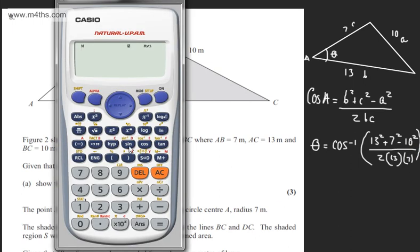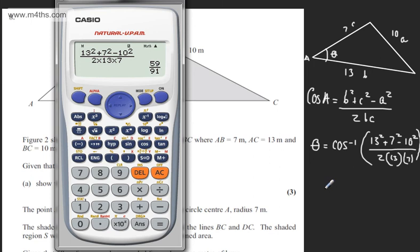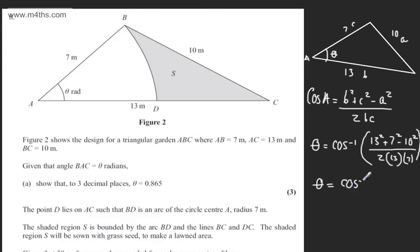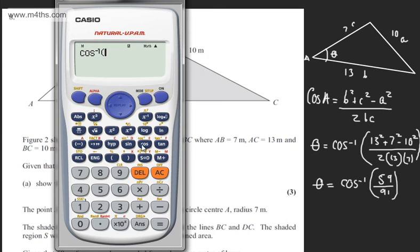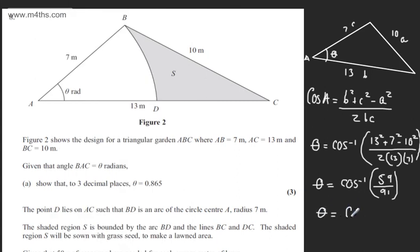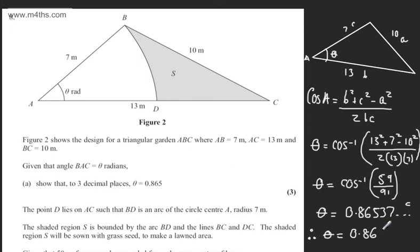On a calculator we can go ahead and find this value. Check it's in radians mode — shift mode 4 — and we get 13 squared plus 7 squared minus 10 squared divided by 2 times 13 times 7. So theta equals the inverse cosine of 59 over 91, which gives 0.86537... So 0.865 to three decimal places.